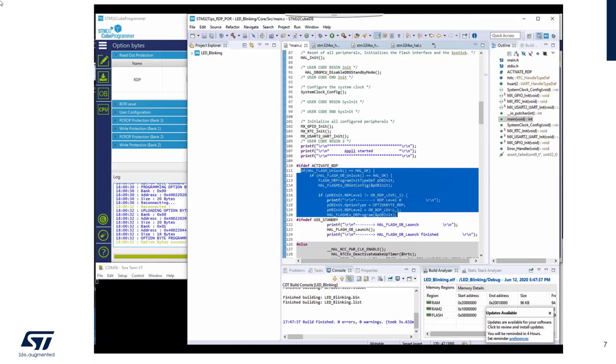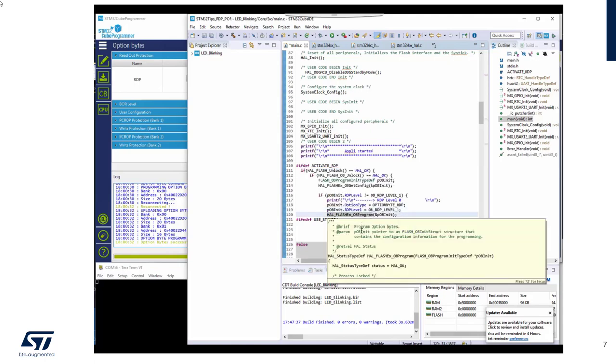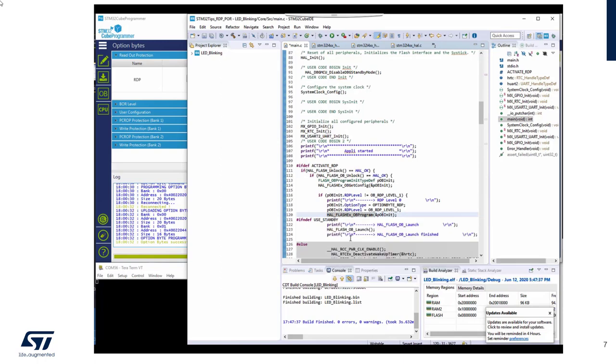If it's different from 1, I put it to 1. Then I program the option byte, then I will load them. Okay, so let's build this application.